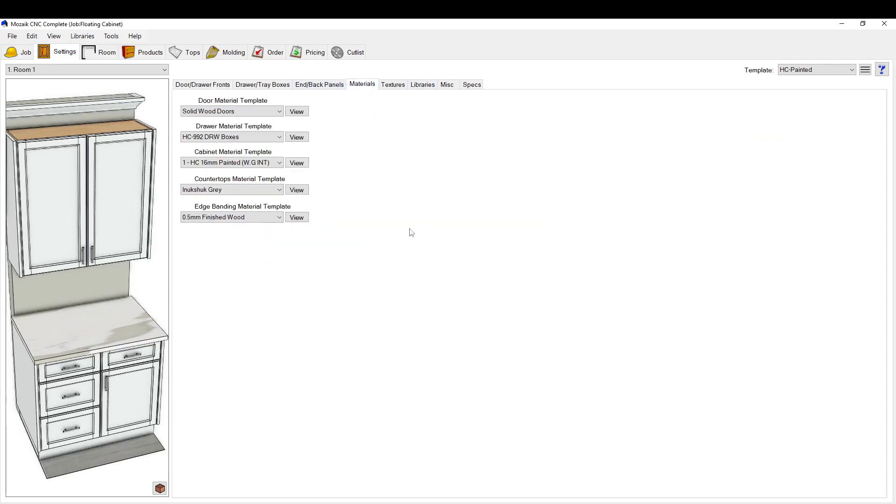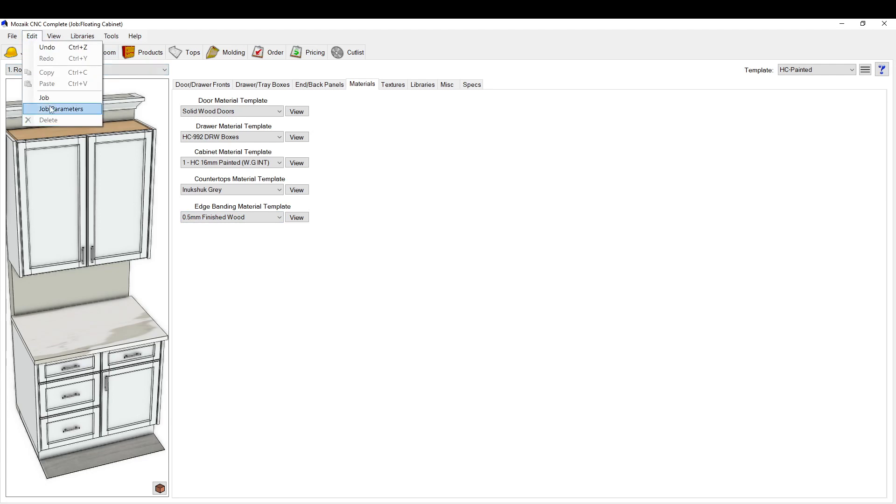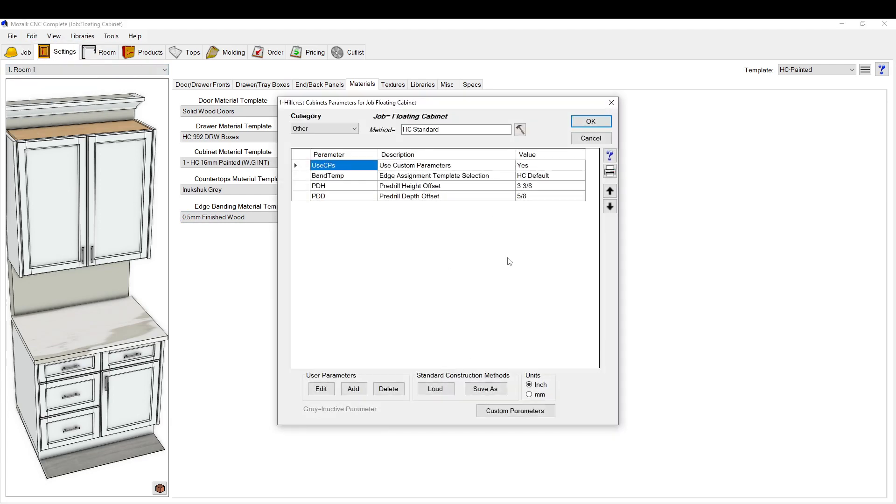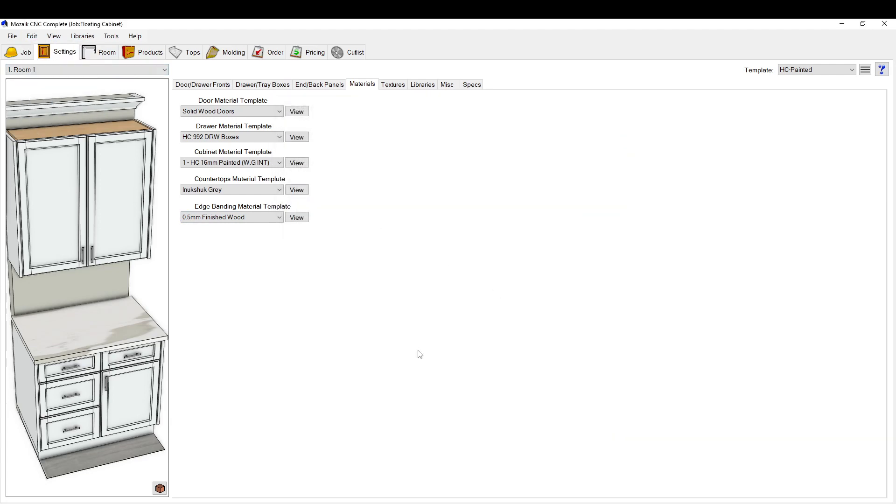So I think that's about it for edge banding. The other thing you could do is have different templates. You do also have to go here and make sure you've selected this edge banding template here, because basically the template tells the program what color to make it. The assignment, which is ran by the parameters, tells it where on each part to edge band it.